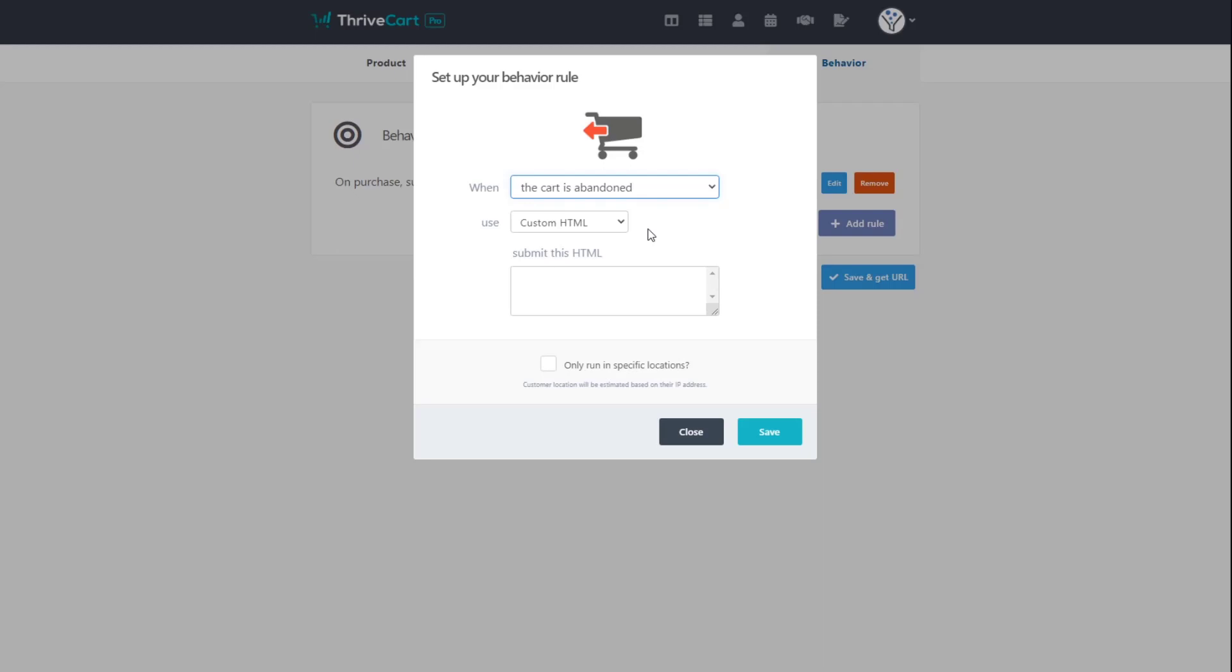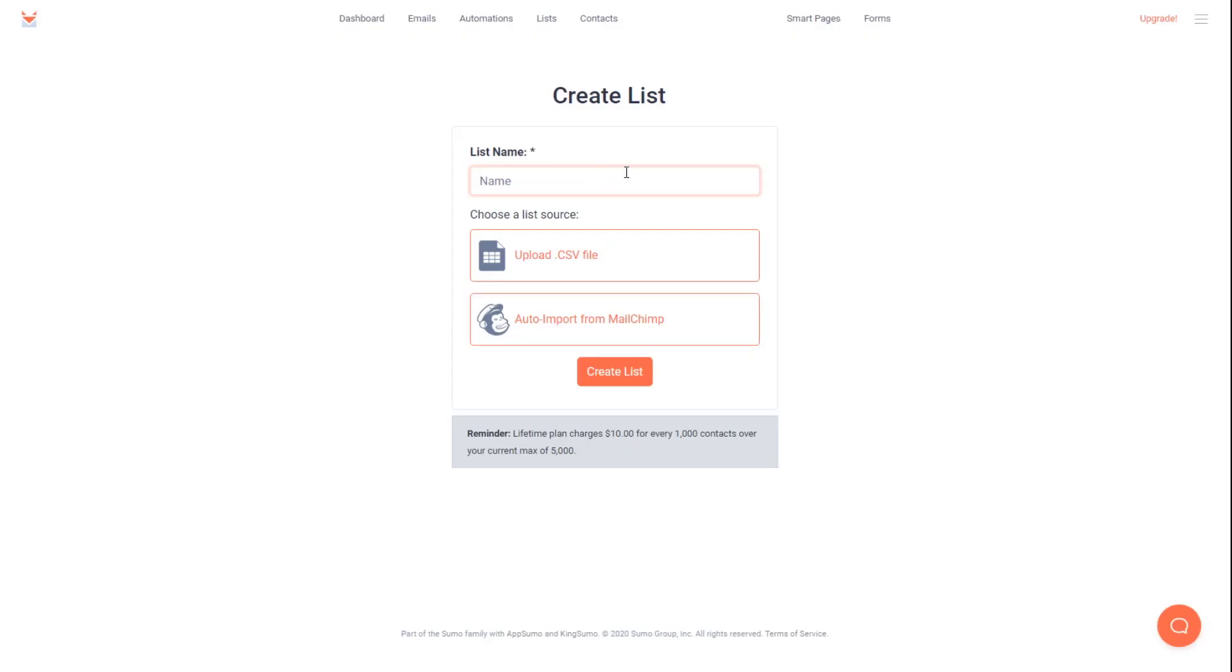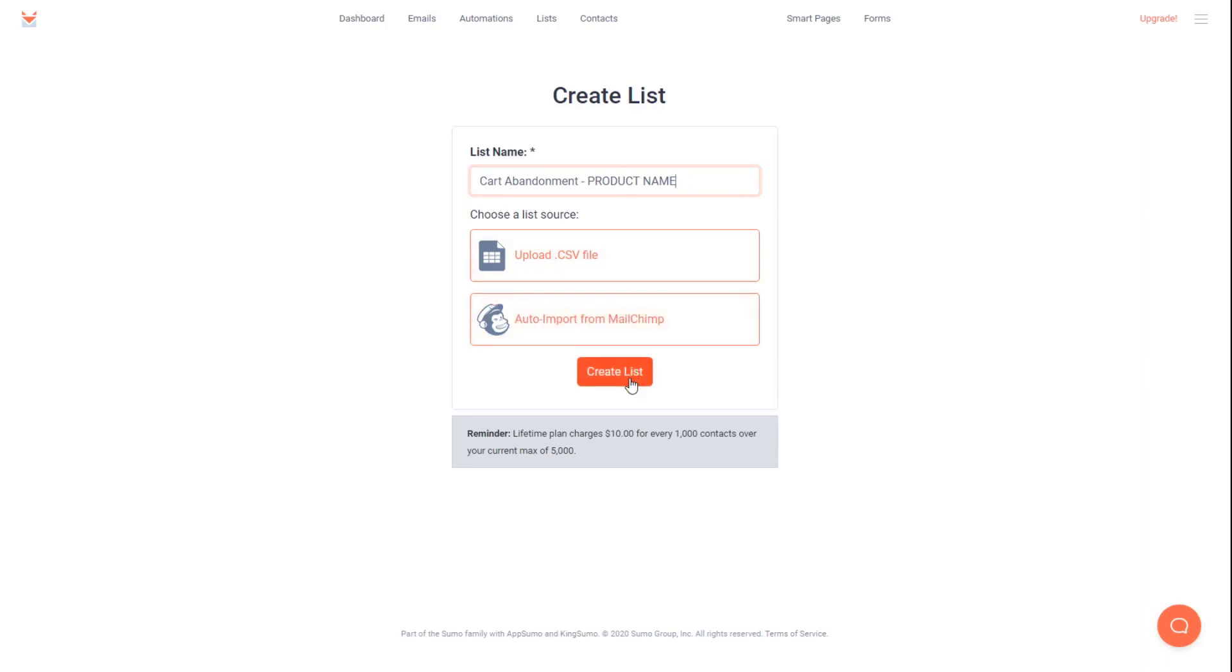First, we need to go back over to SendFox. Now we need to make a new list. I like to call this list cart abandonment product name. So when you create a product, this is how I organize it. I have cart abandonment lists for the product name. However you want to name yours, go ahead and click create list.